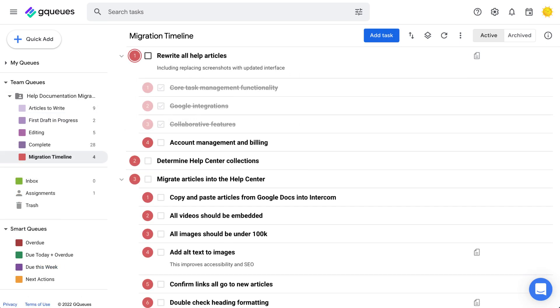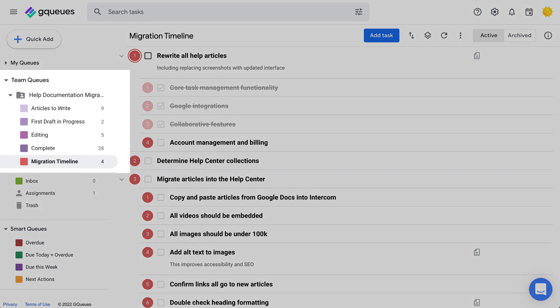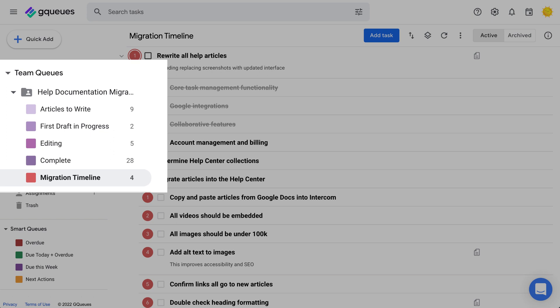As the project manager, it's important you can accurately track how things are moving along. GQueues' simple interface makes it easy to check in on progress. You can see the total number of tasks in a queue displayed to the right of its name in the left-hand panel. All edits made by collaborators are updated right away.